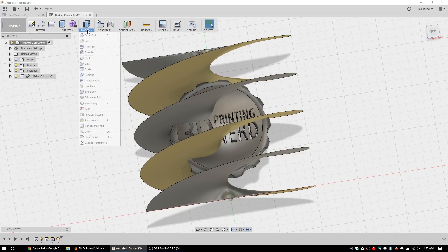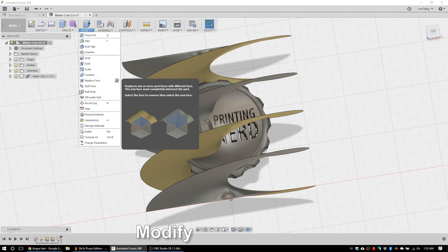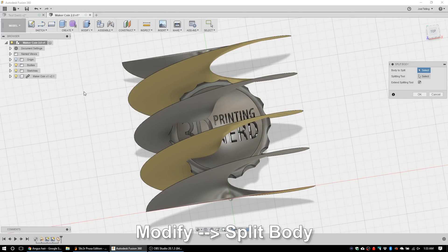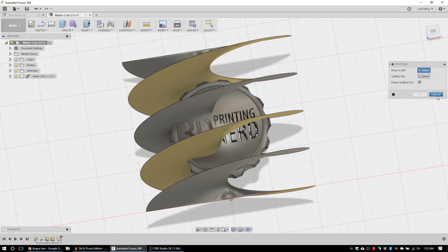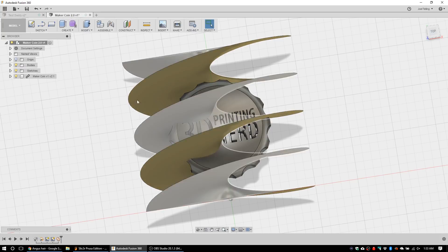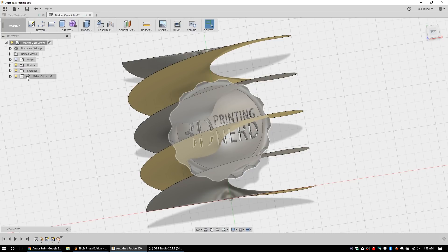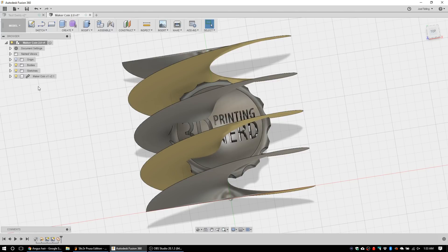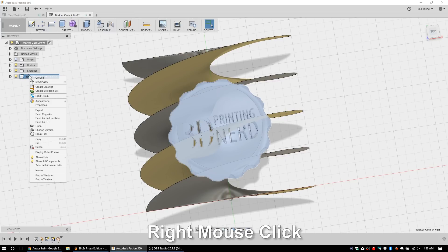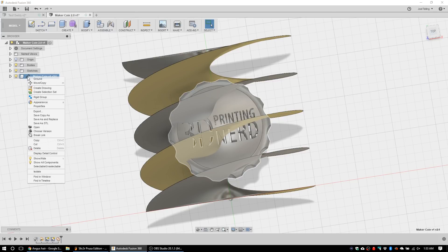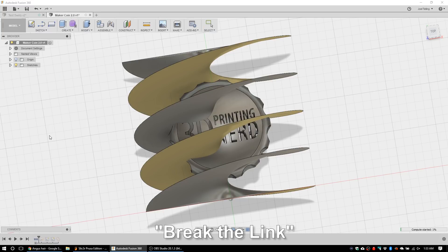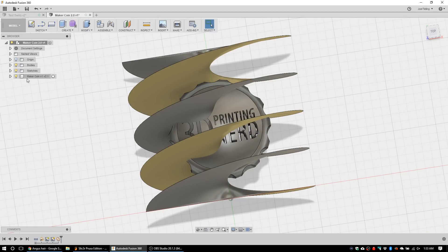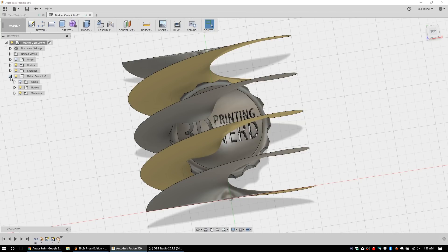And we're gonna go, I believe it's modify and split body. So the body to split is the coin but it won't let us select it. So here's what you need to do - see this little chain link right here? That means that it's linked back to a design. So hit the right mouse button. Let's see, I'm going to break the link. There it is, break the link. I knew I could find it. So now this maker coin itself becomes an object within this drawing and it's not linked back to the old one, which is fine.